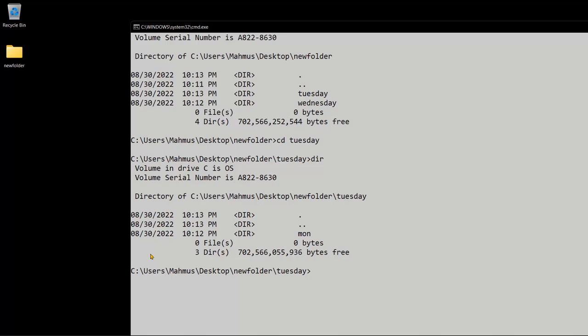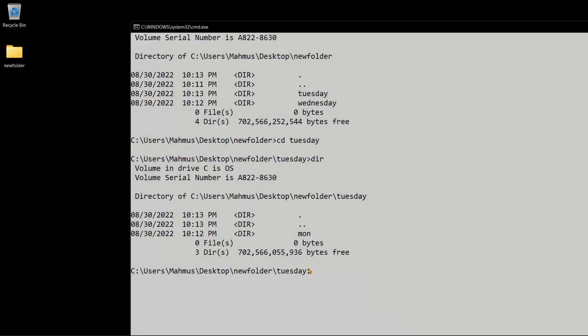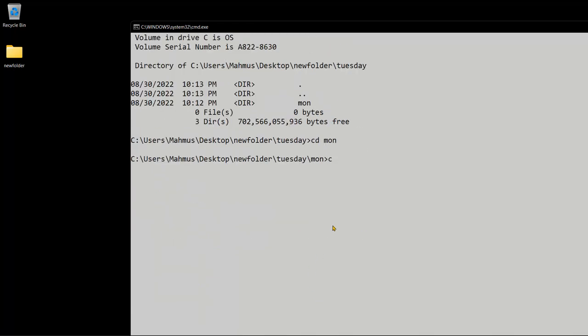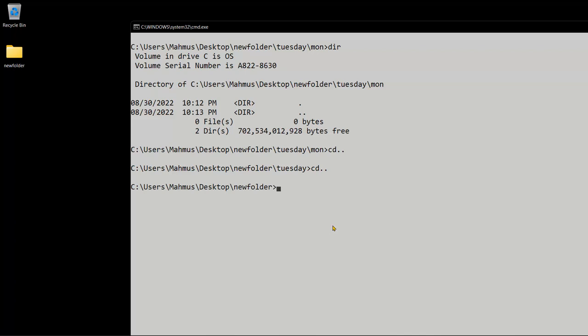We can also delete directories. Let's see how we can move back into our parent folder. Right now we are in the tuesday folder. Let's use cd mon to move into the monday folder. Let's clear the screen using cls. We're in monday — if we do dir we have no files in that folder. To step back to the parent folder, if I do cd.. I go back to tuesday, cd.. again takes me back to new folder, and cd.. once more takes me back to my desktop.